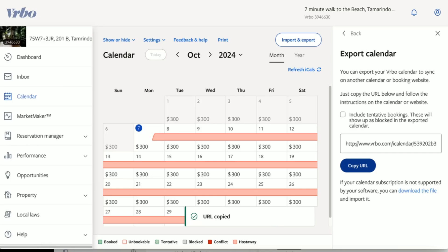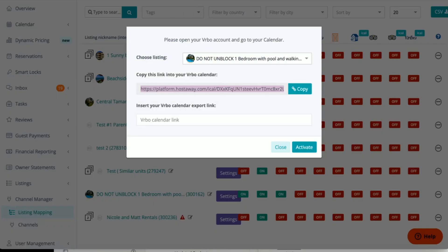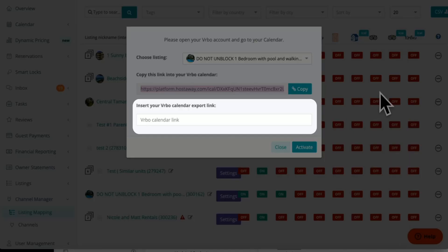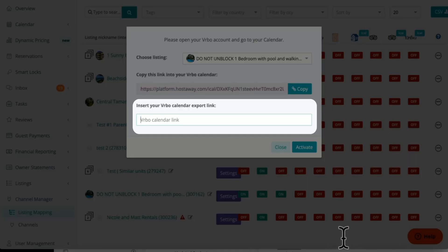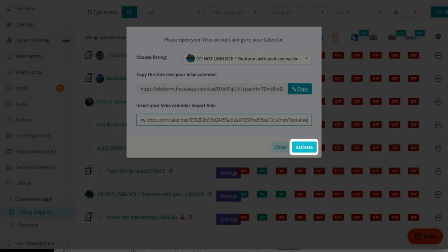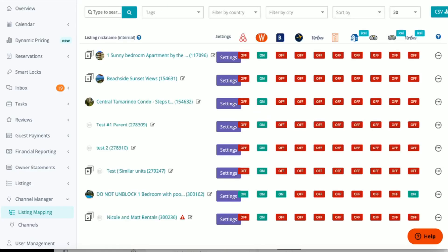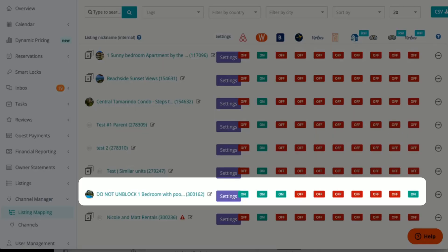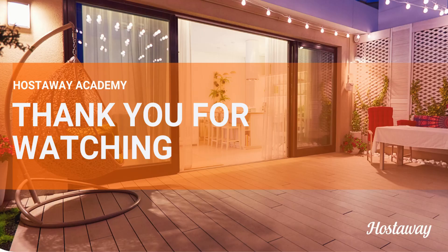Let's go to HostAway. Paste the URL where it says Vervo Calendar Link and click Activate. As you can see, this button is now on.